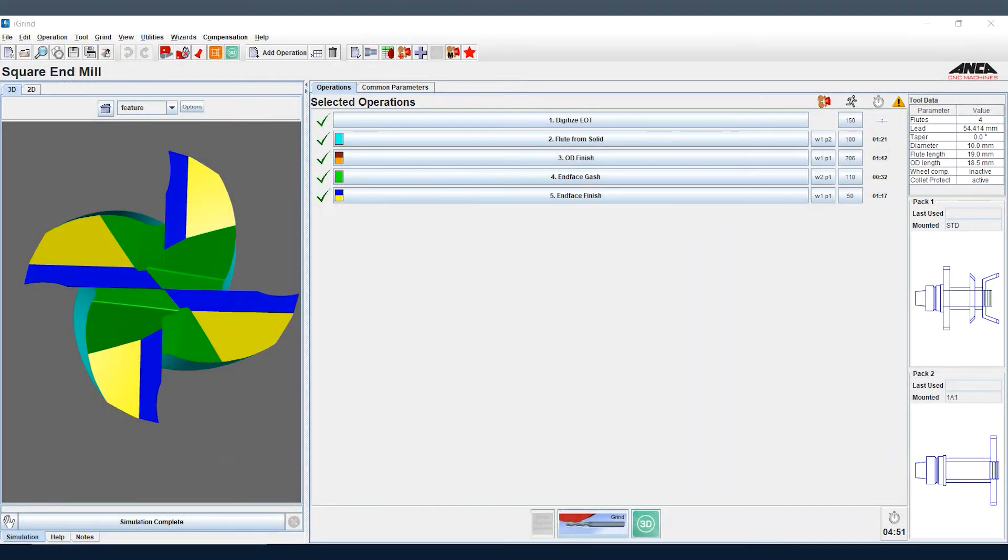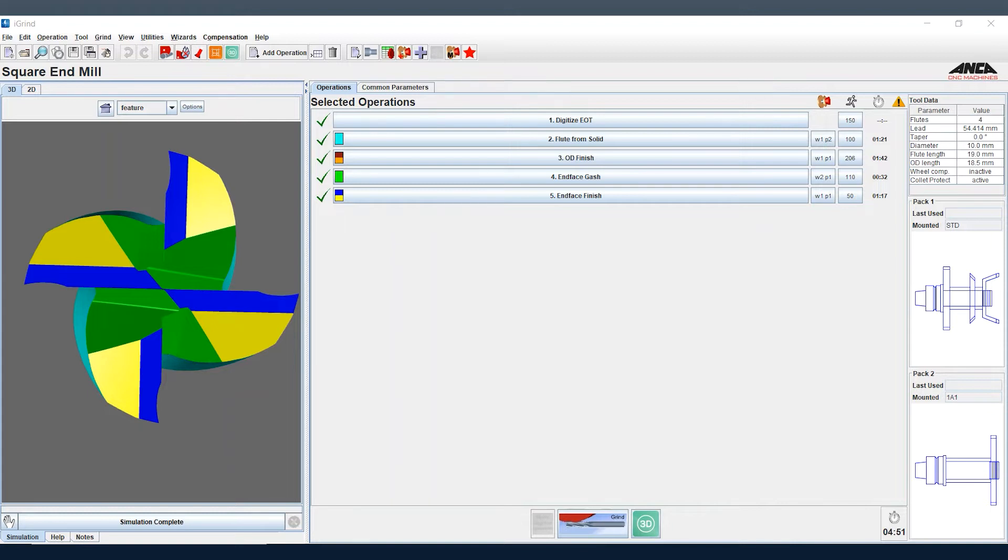Hi guys, in today's episode of Tooltip Tuesday we're going to show you how to use the tool wizard in iGrind to create a variable pitch variable helix style tool in just a few short easy steps.